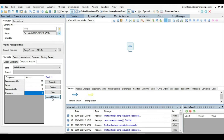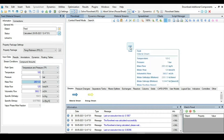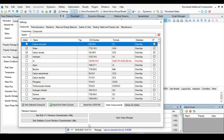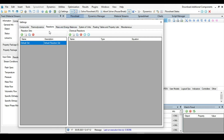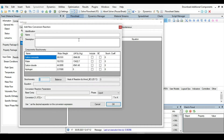Set CO to 55 and water to 70, with carbon dioxide and hydrogen at zero. Press Accept Changes. The feed stream is now fully specified. Next, we need to define a reaction — for that, press the Settings tab. This window will appear; from the top ribbon select Reactions, then go to Chemical Reactions.